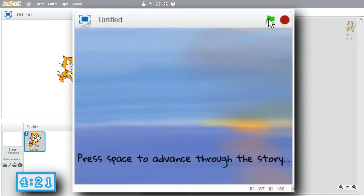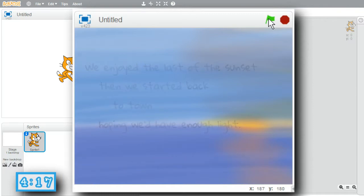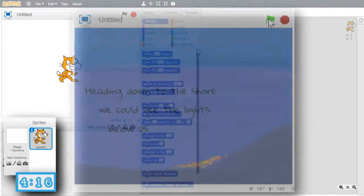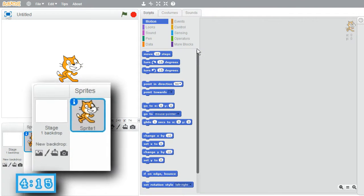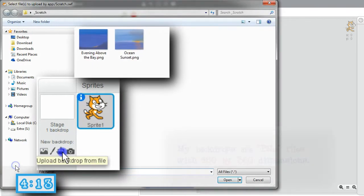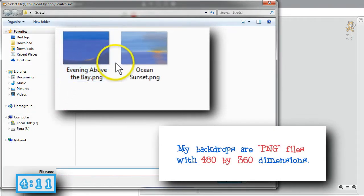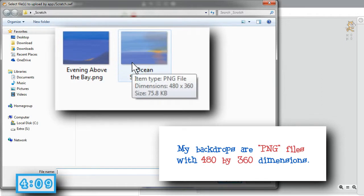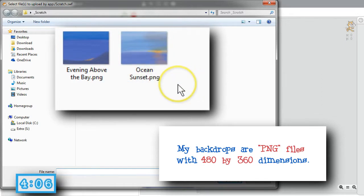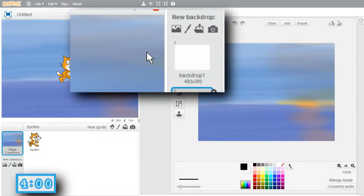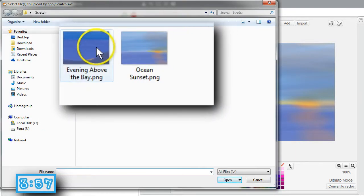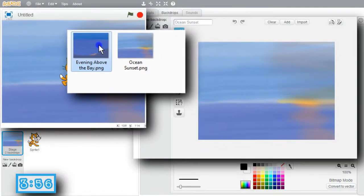In this challenge, I'll create an easy framework for telling a story, including imported backdrop images and story script costumes. I'll upload a couple backdrop images. My images are simple drawings I made on my computer and saved in PNG file format. They're 480 by 360, the size of Scratch's stage. Photos can be used too. I'll double-click on Ocean Sunset and upload my other backdrop, Evening Above the Bay.